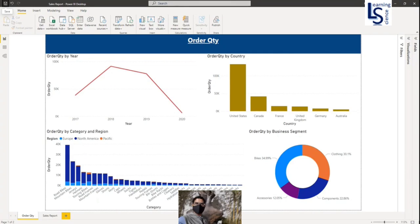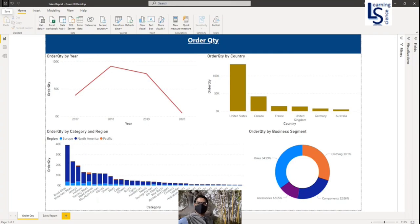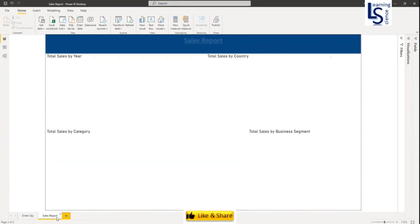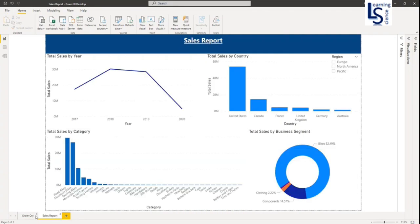Let us jump to the computer for the demo. Here on your screen, you can see my two-page report, order quantity page and sales report.